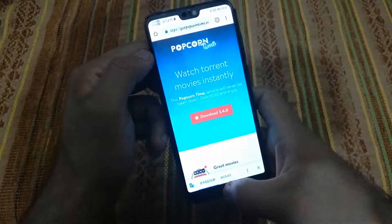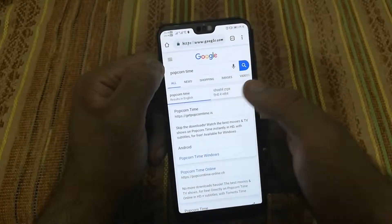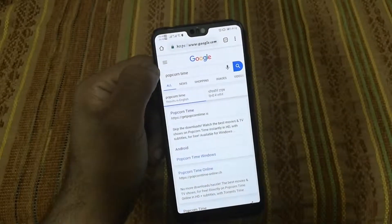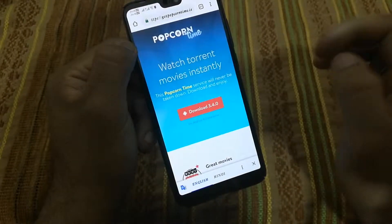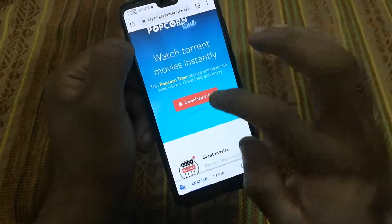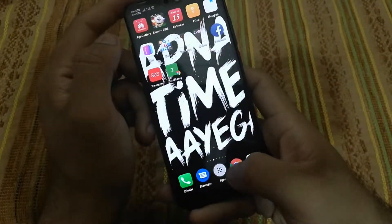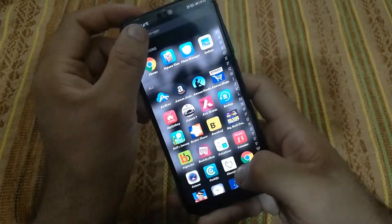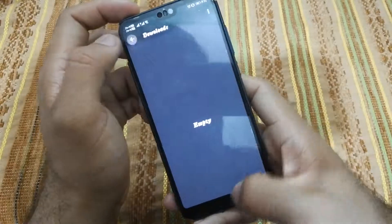What you need to do is just search on Google for Popcorn Time. I will try to put the link in the description box also. Just click download, download it and install it. After the installation is complete, just run Popcorn Time.